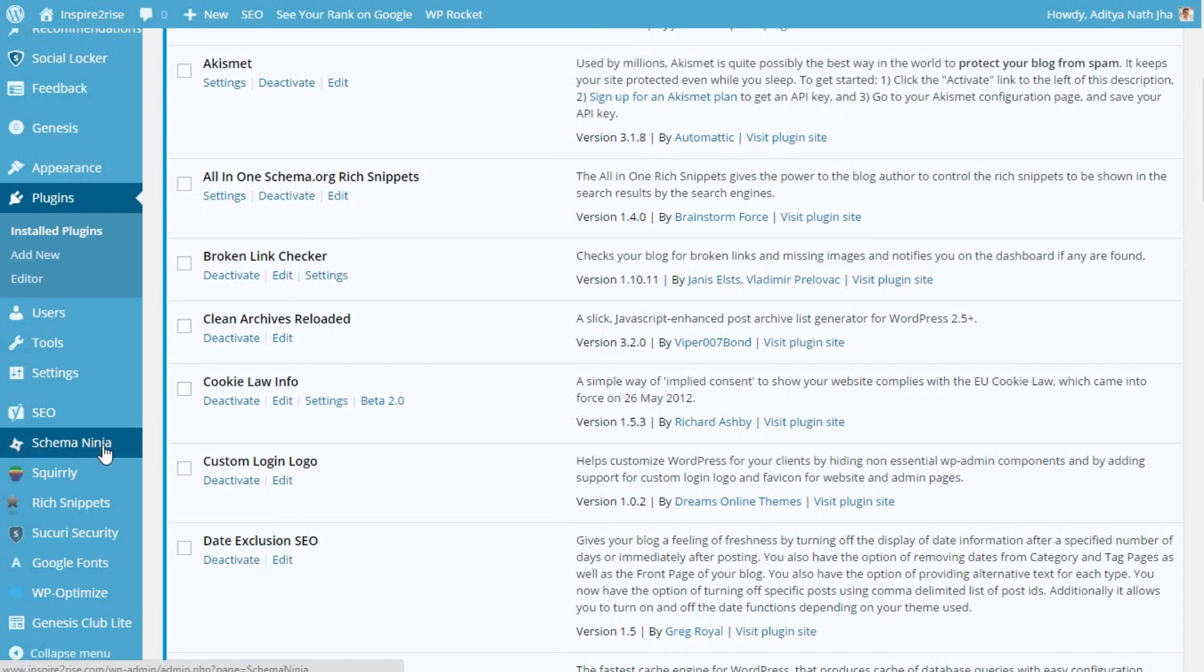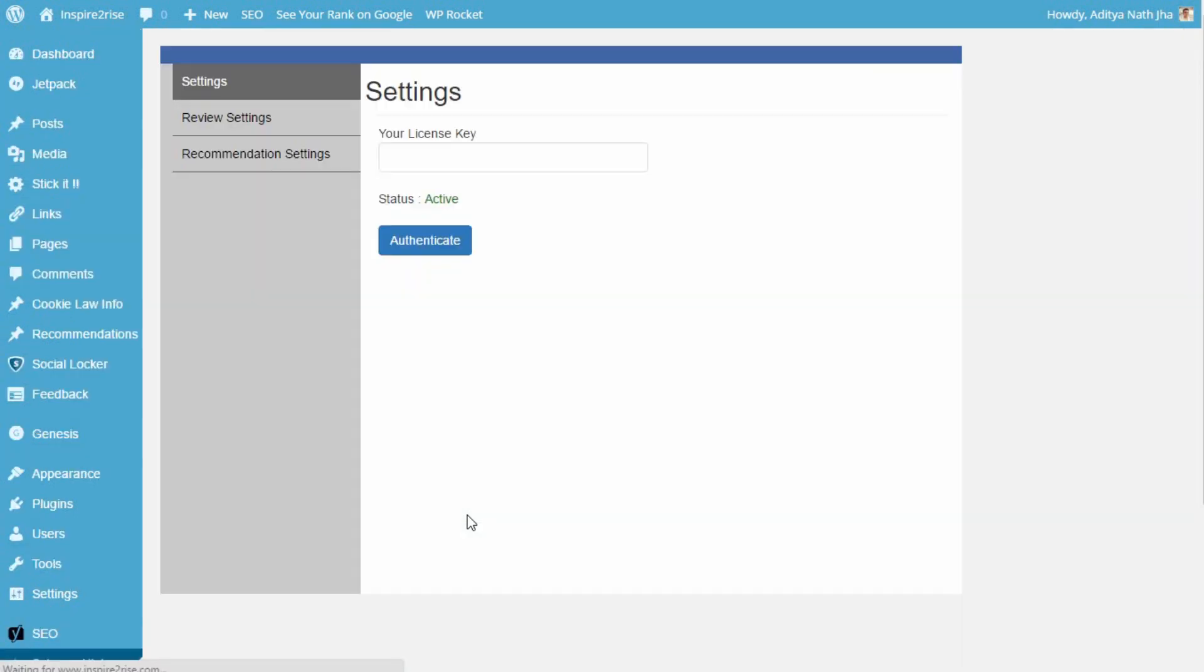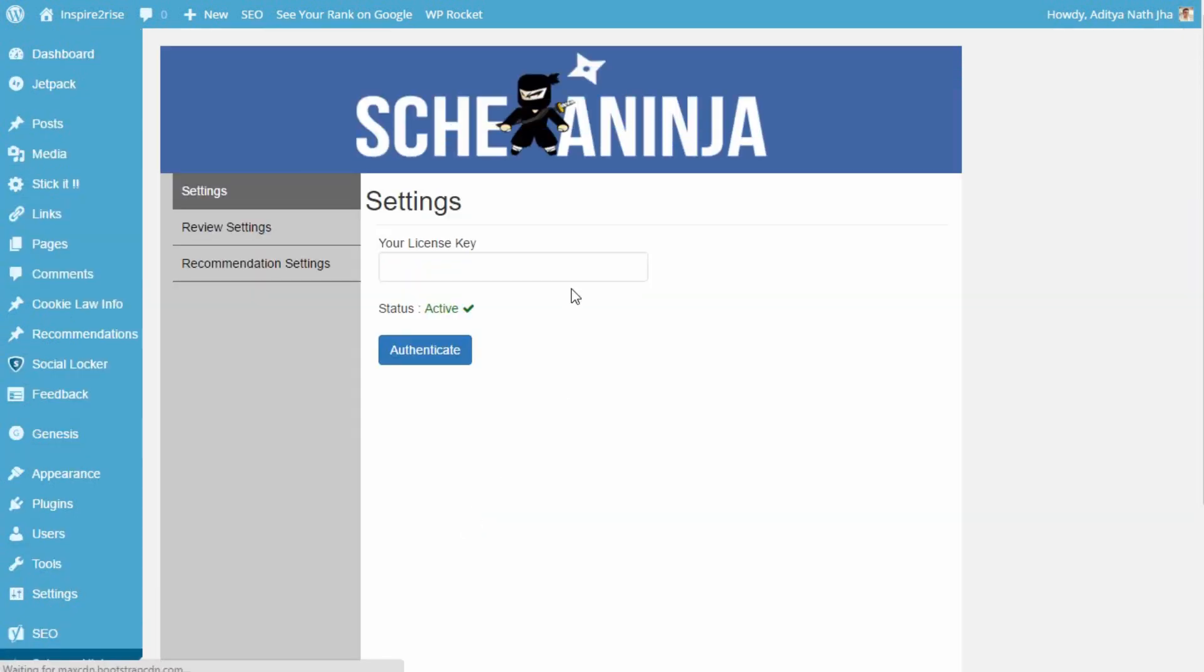You can see the Schema Ninja option which is shown over here, so clicking on Schema Ninja brings you the settings. You have your license key over here and just enter your single site license key over here and then you have to click on authenticate to begin using your plugin.